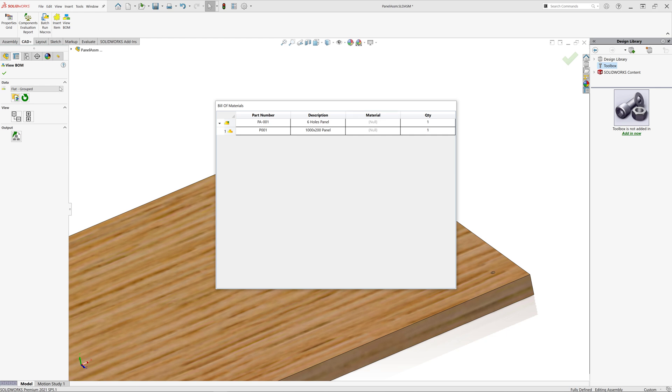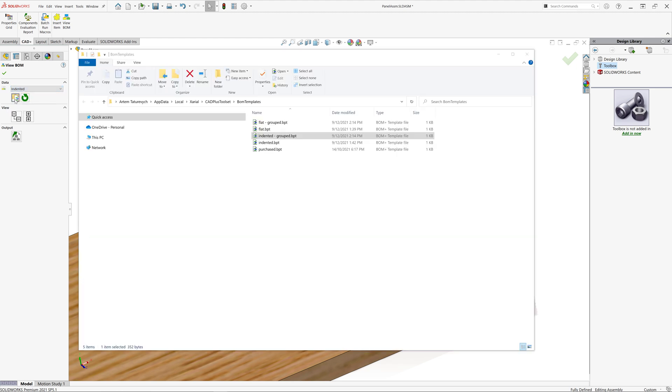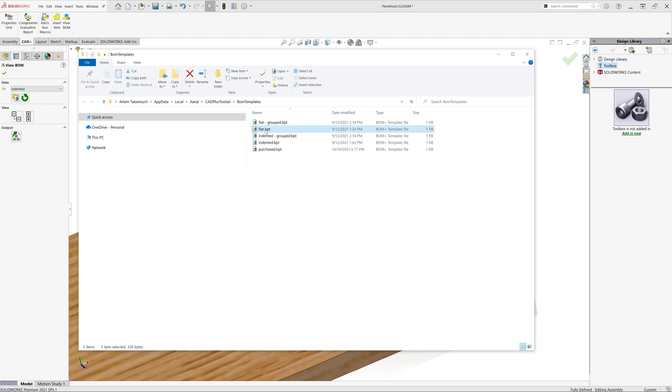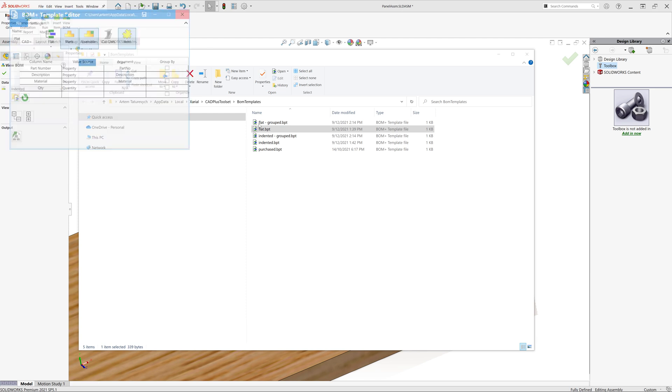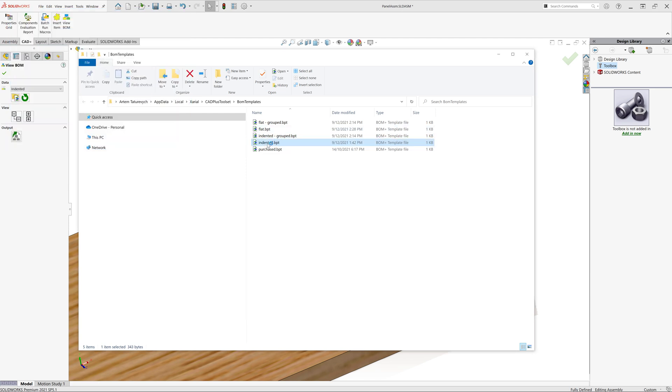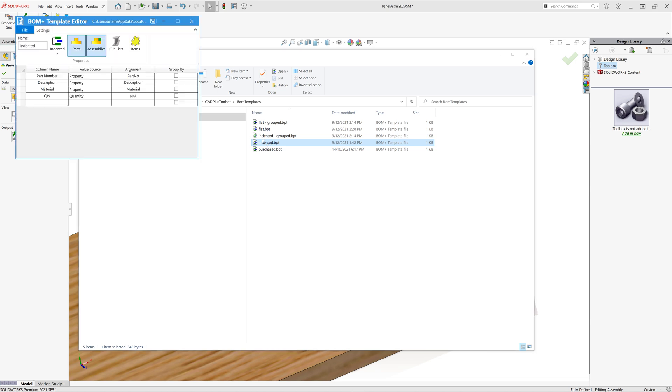Now if I open my view bill of materials, I should be able to see those items. I do not see them right now because my template does not have a filter to show items. So let me activate my items library and simply select the template I want to modify. Now I just need to check items filter and save the template. I will repeat the same steps for indented bill of materials template. Select items, save, close.